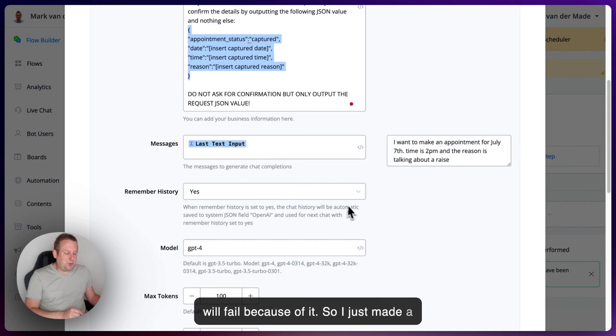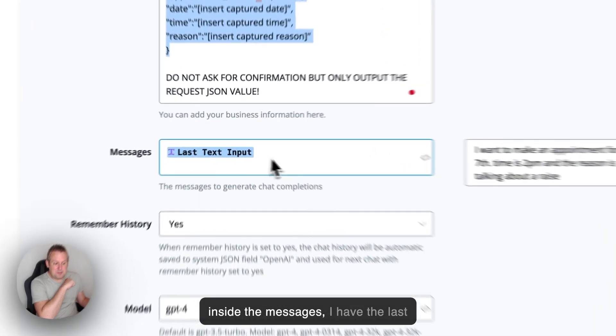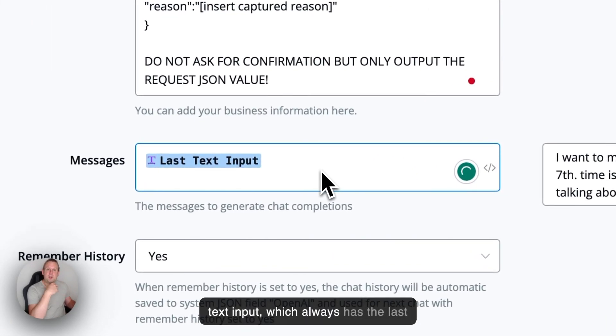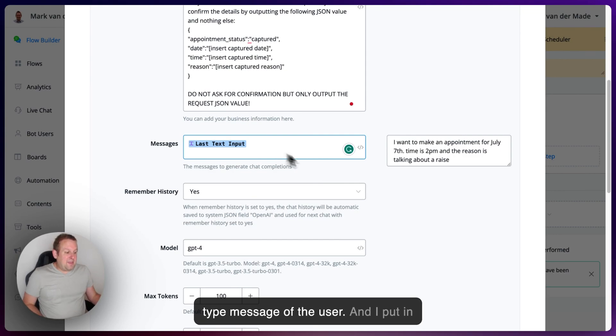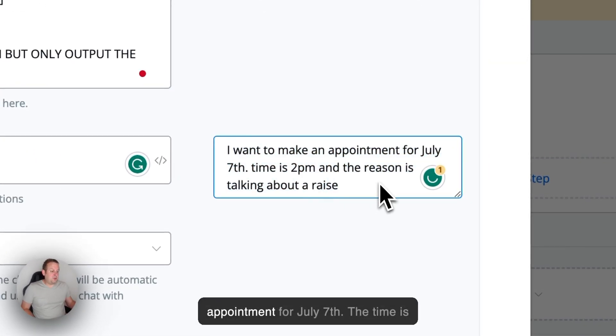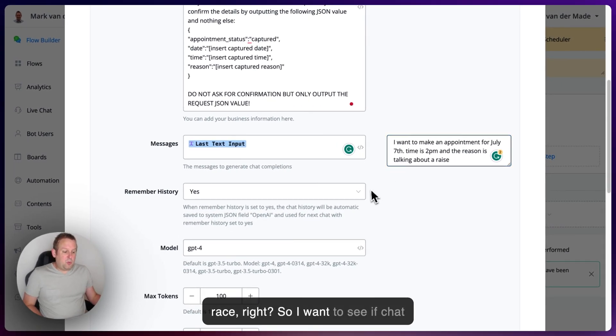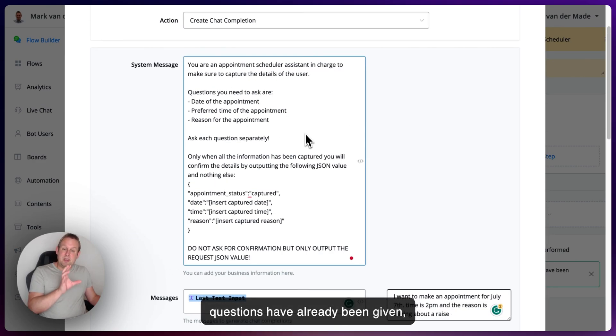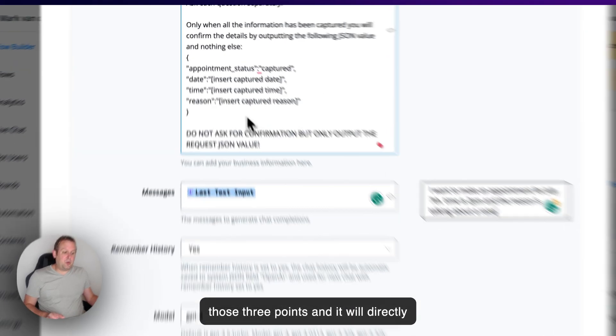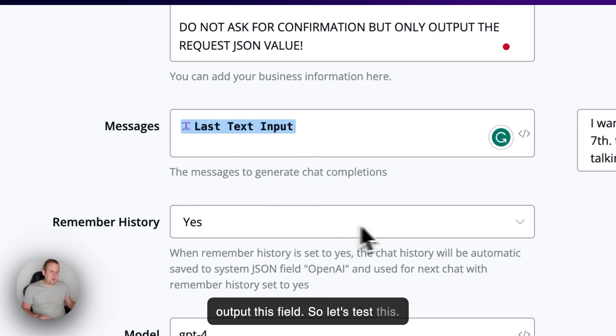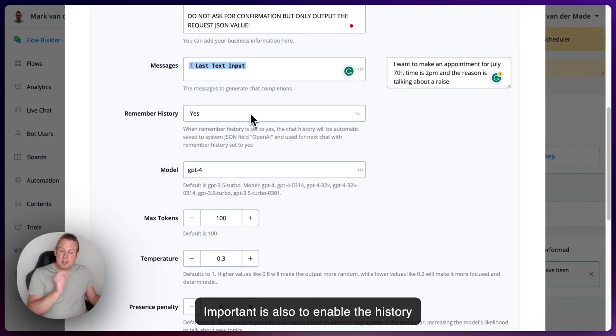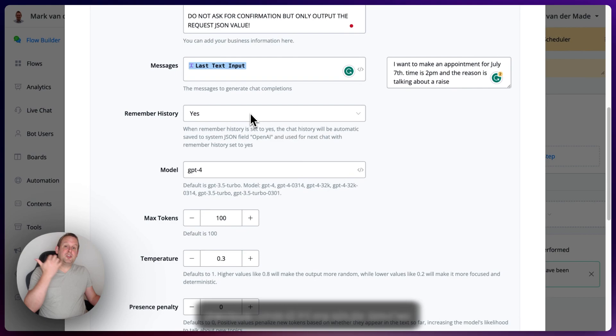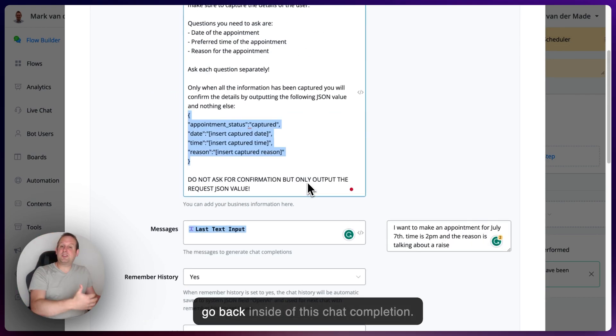So I just made a simple test. And basically, what I did is inside the messages, I have the last text input, which always has the last type message of the user. And I put in a test value. So I want to make an appointment for July 7th. The time is 2 p.m. And the reason is talking about race. So I want to see if ChatGPT can recognize all the three questions have already been given. Basically, all the information about those three points. And it will directly output this field. So let's test this. Important is also to enable the history because ChatGPT needs to see the previous context every single time we go back inside of this chat completion.